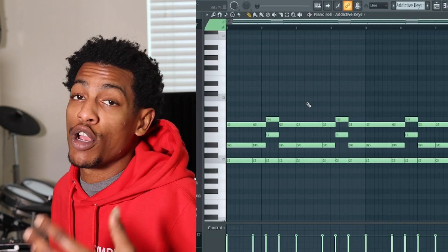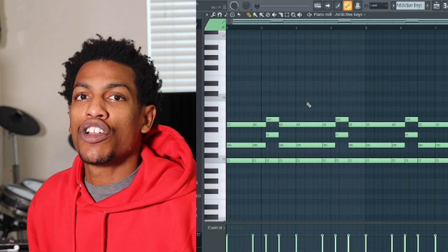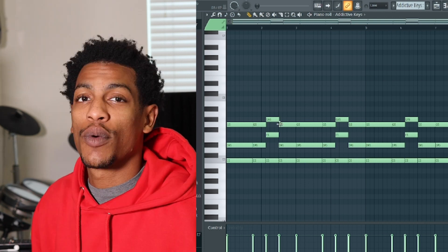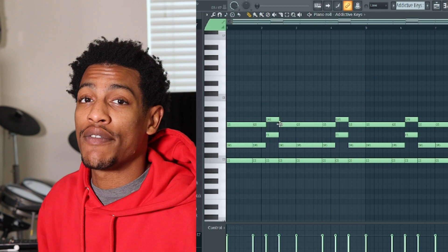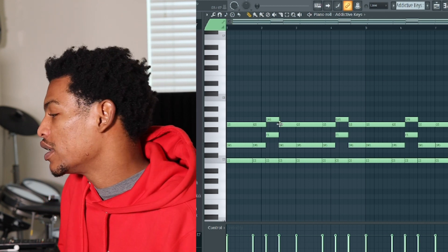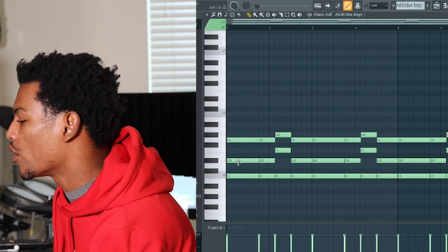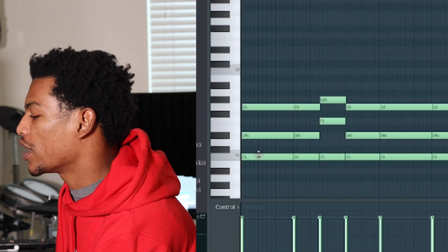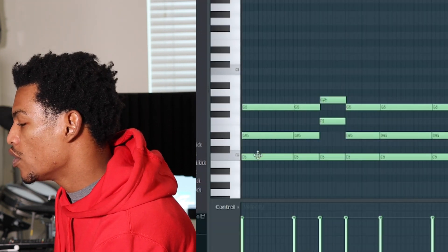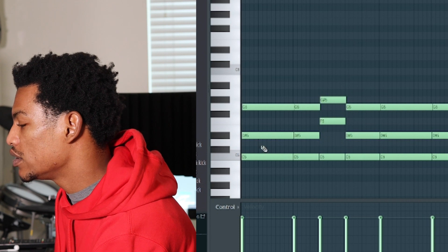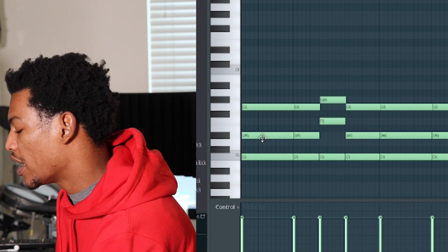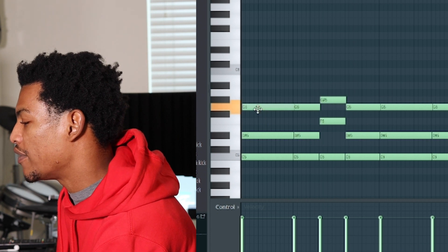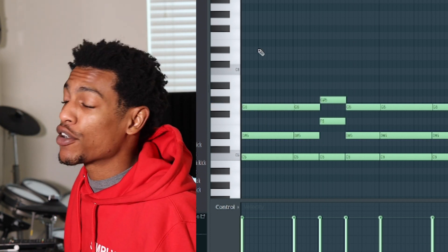The C is gonna be your root note, it's gonna be your zero. So to make any minor chord progression, we're gonna count zero, three, and seven from the root chord of the scale. So right here, we want a C minor chord — we're gonna start with a C, then count zero, one, two, three, four, five, six, seven. That right there is a minor chord.